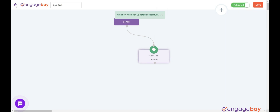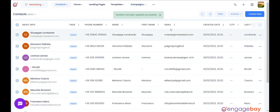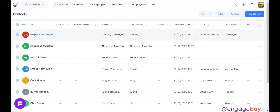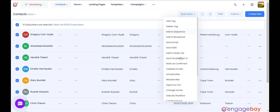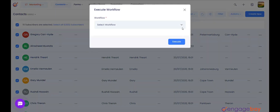Adding contacts to the workflow. We need to add contacts to the workflow manually or through an automation. To add them manually, please go to Contacts, select the contacts that you want to add, click on Bulk Action, and select Execute Workflow. Select the workflow and it will be executed on those selected contacts.